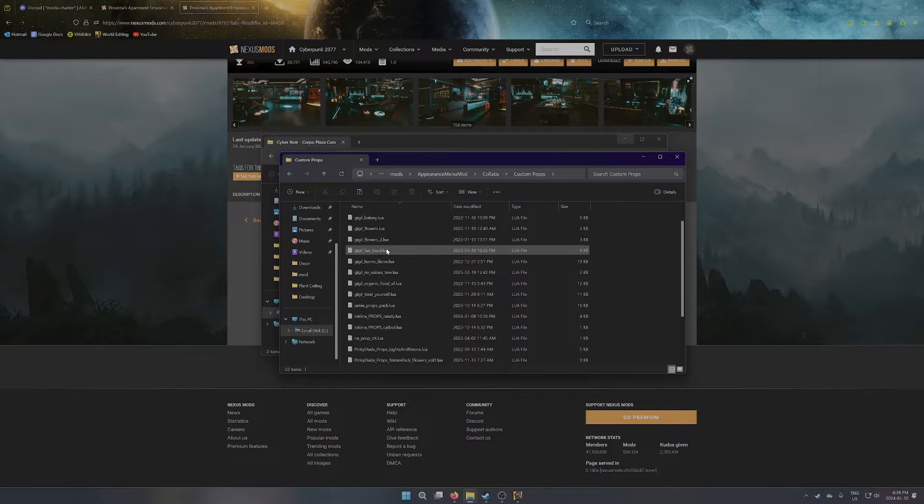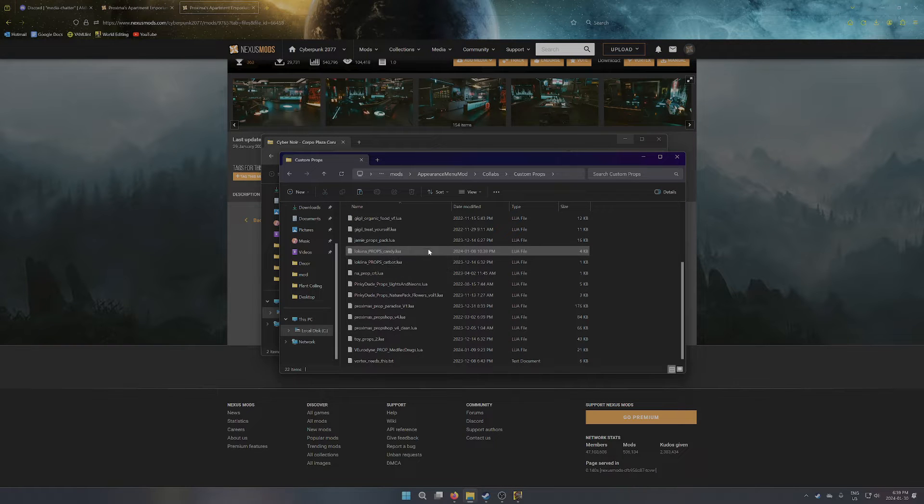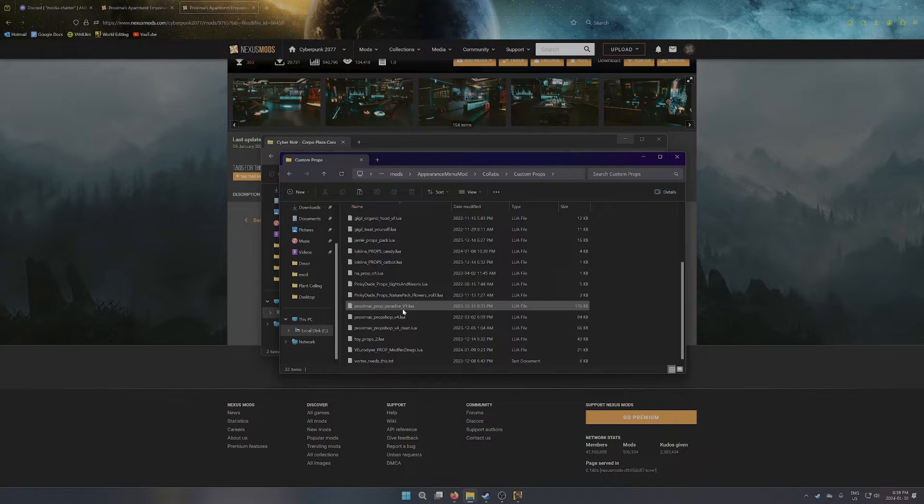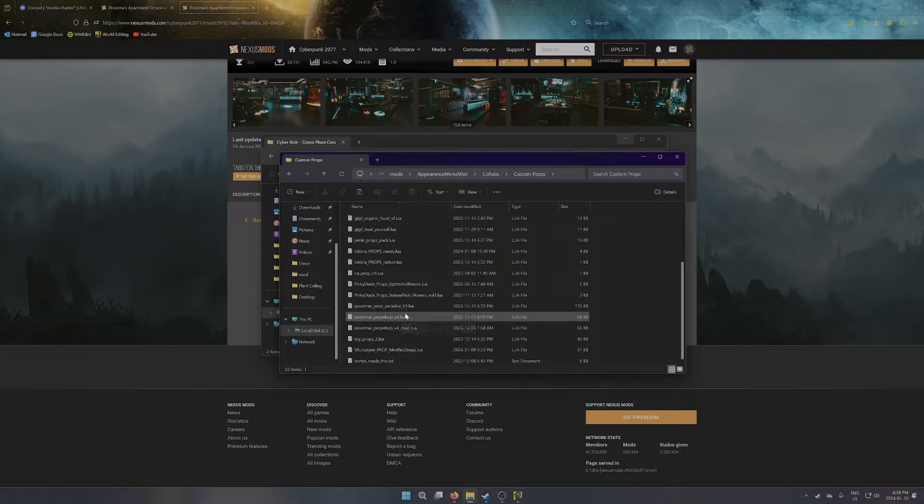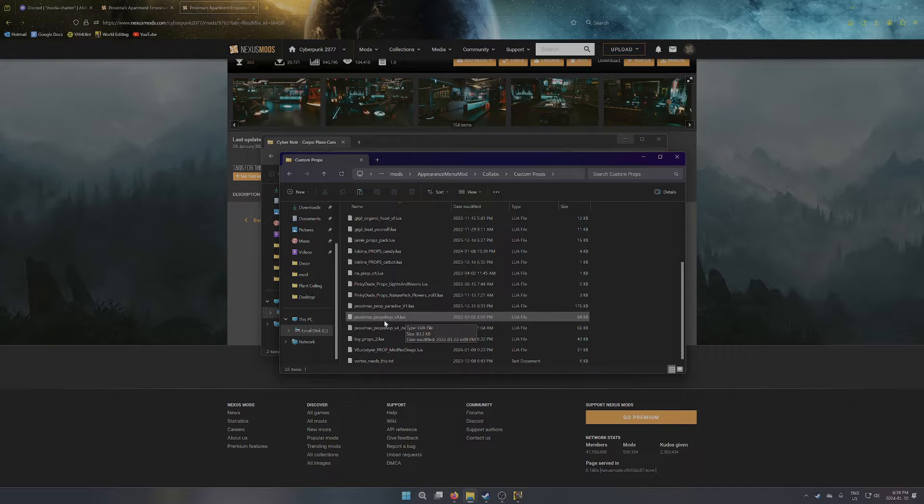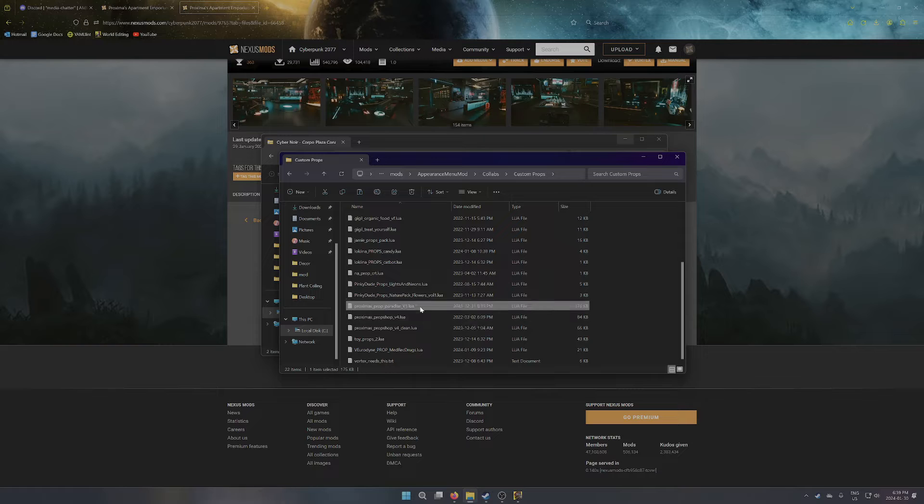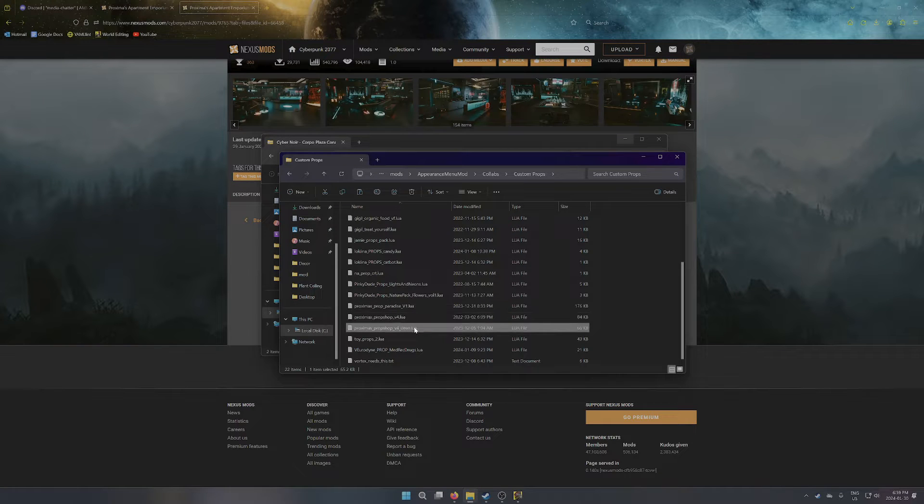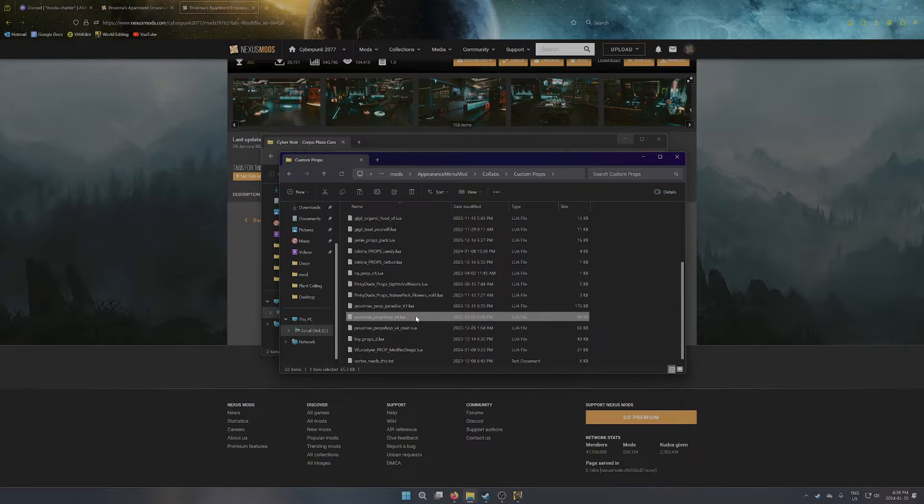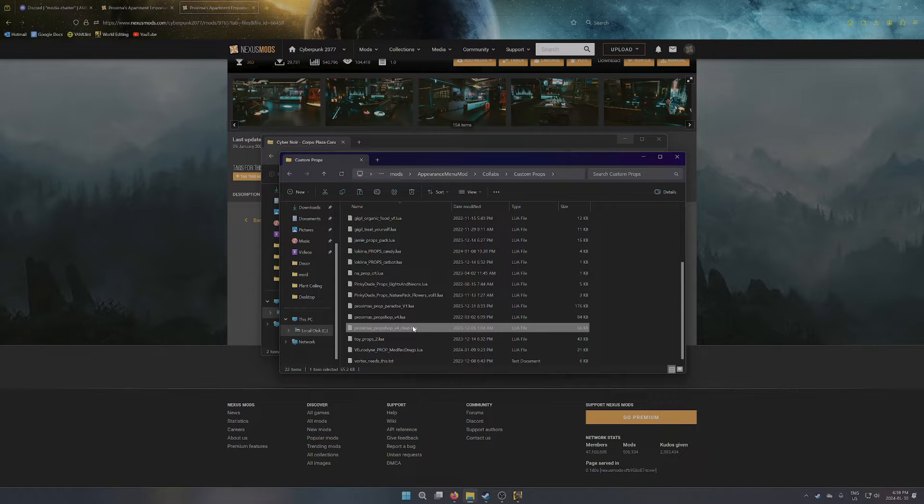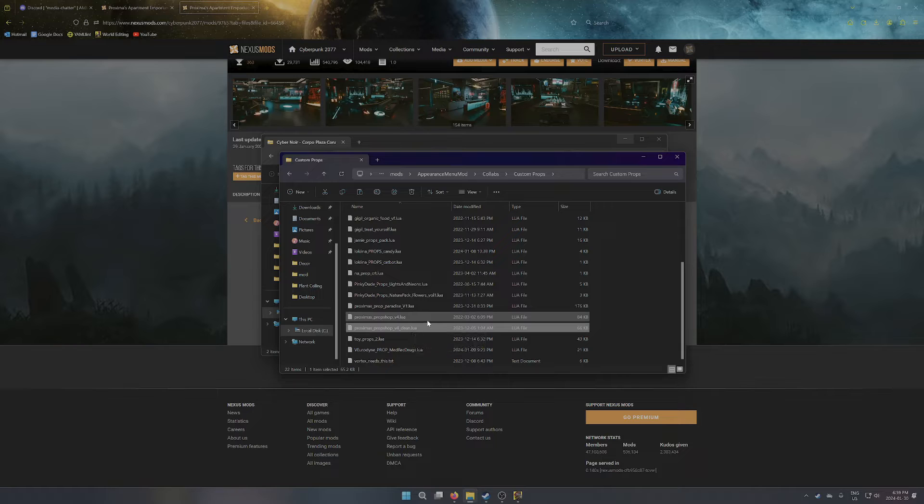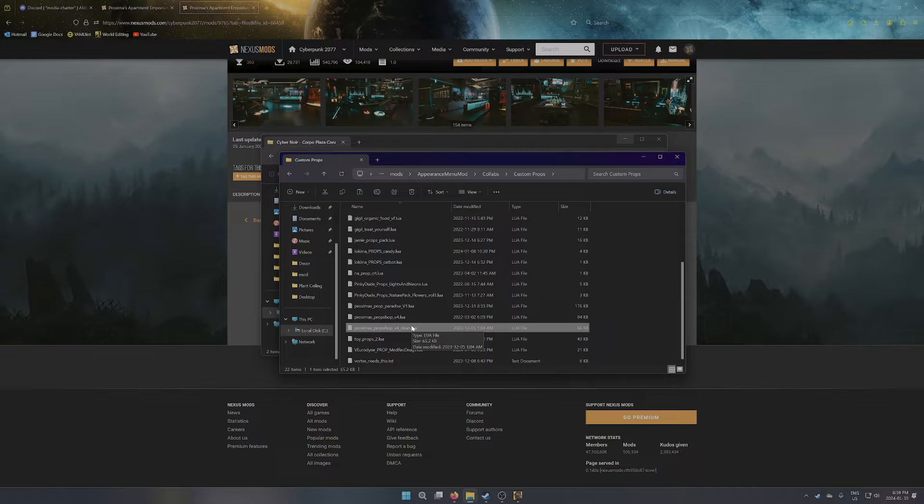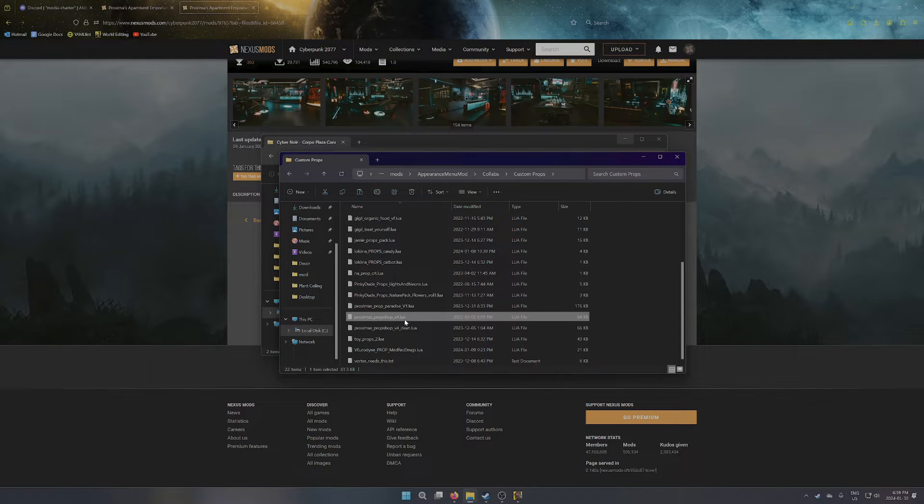So I've got a lot of Luas here because I was doing a commission that used a lot of other people's stuff. You probably won't have so many files. What you're really looking for, similar to the archives, are the Proxima's Prop Shop V4 Lua and the Proxima's Prop Shop V1 Lua. Now, instead of the V4 Lua, you might have the V4 Clean or both. I'm using both at the same time, and it causes no problems for me. So it should be fine, but you could basically, I think, delete either one. If that causes any issues though, just get them both back in.